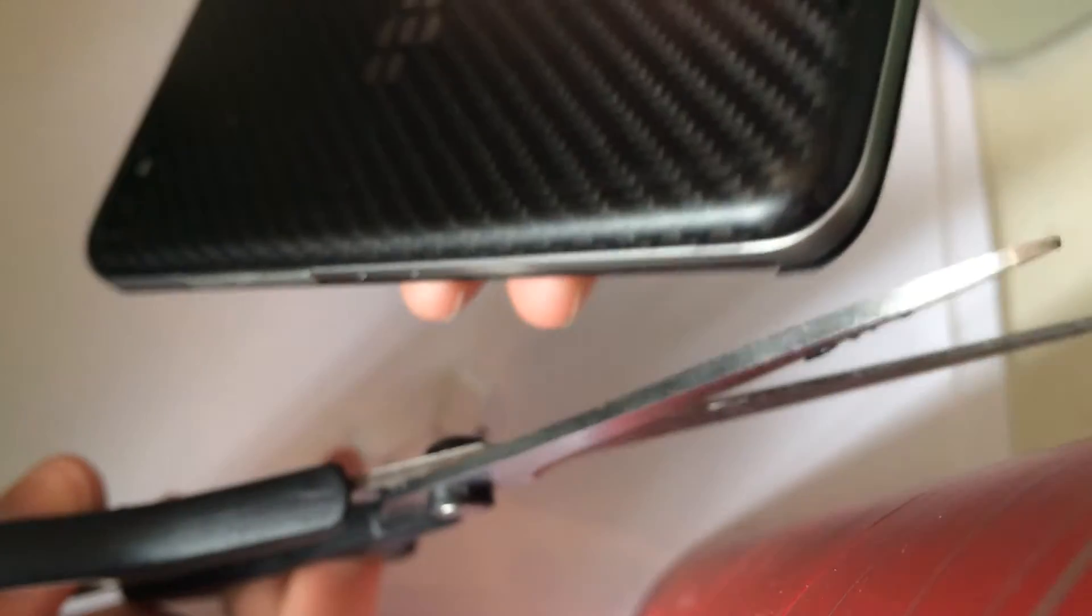So now what I do is gently with a pair of scissors I'm just going to go just touching the side of the device. Now if you're very careful you won't scratch the device at all. And just carefully go along trimming the excess pieces off.